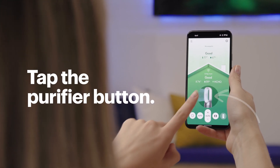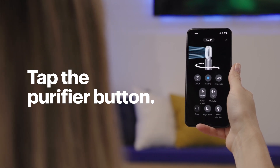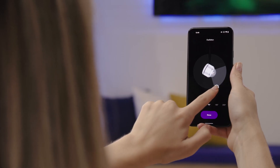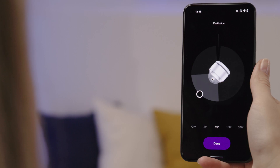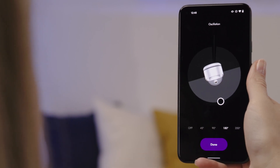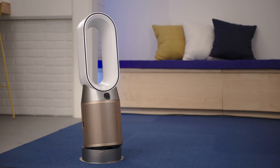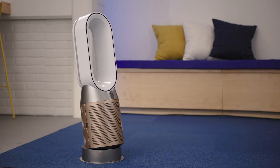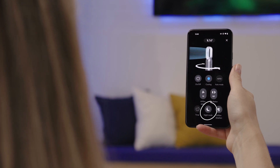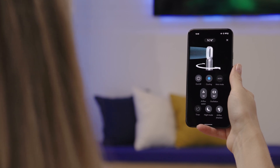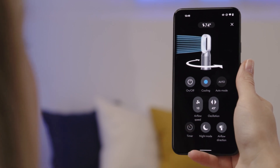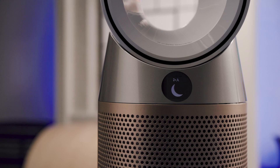You can see more controls by tapping on the purifier button. Adjust the oscillation settings by tapping oscillation, then drag the circle around to find the center point. Then you can set the rotation radius here. Other controls include airflow speed, an auto stop timer, and night mode, which is great when you're using it in your bedroom while you sleep. Night mode dims the screen and reduces the fan to a lower, quieter speed, while still monitoring and responding to changes in air quality.